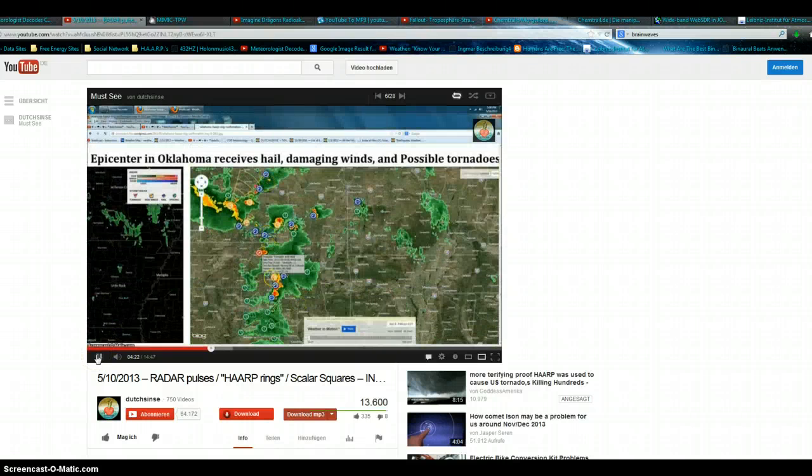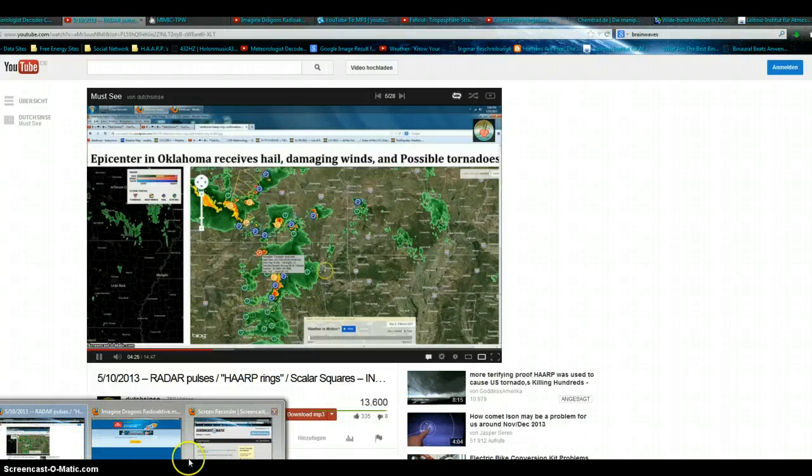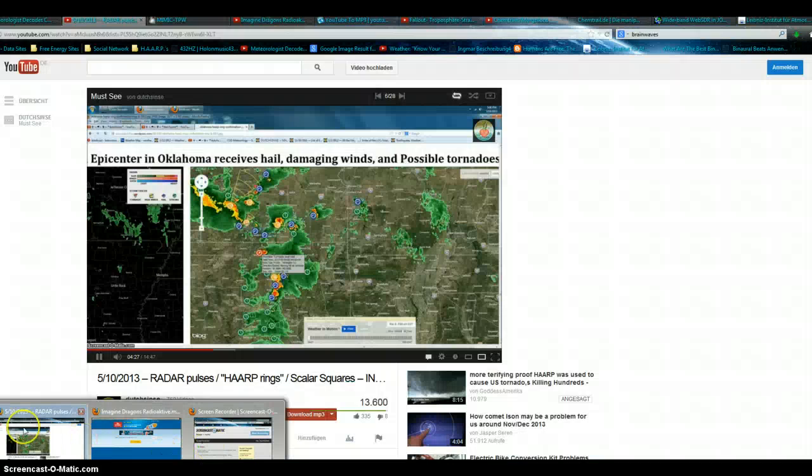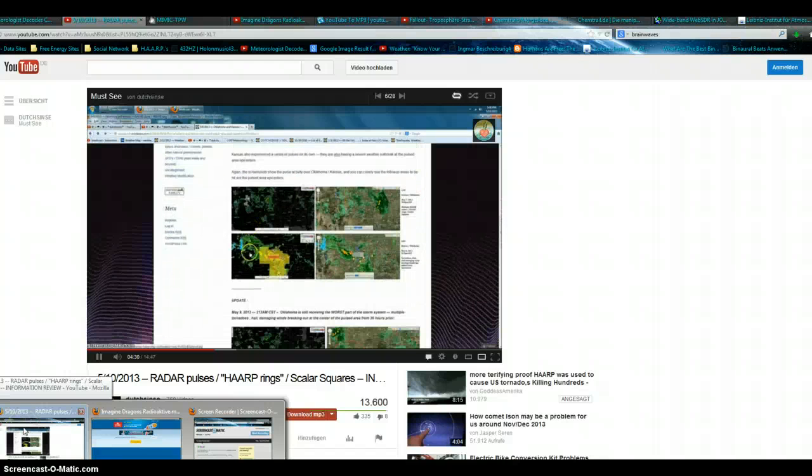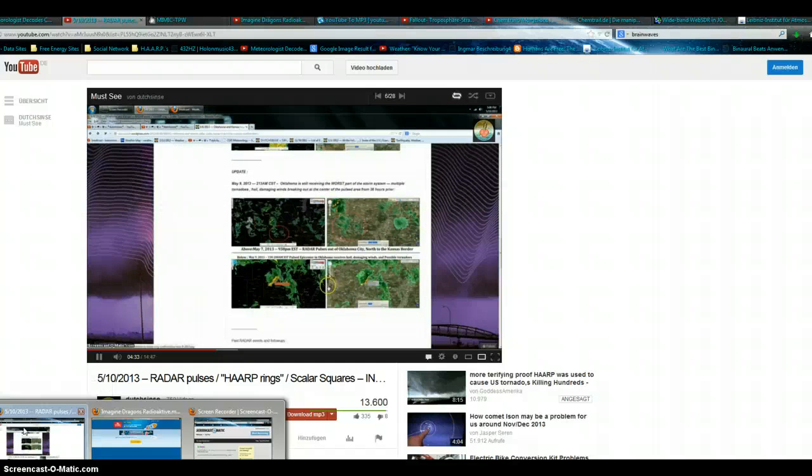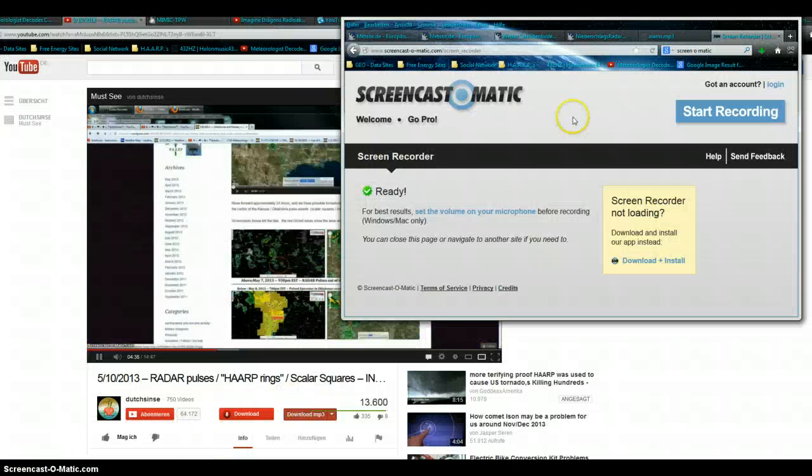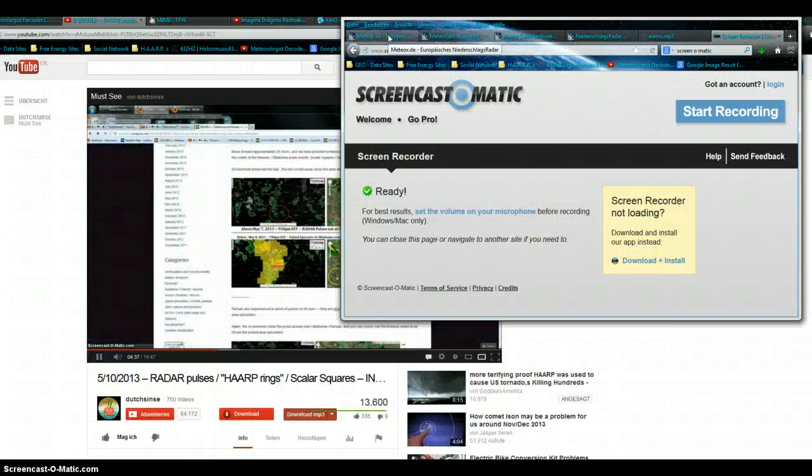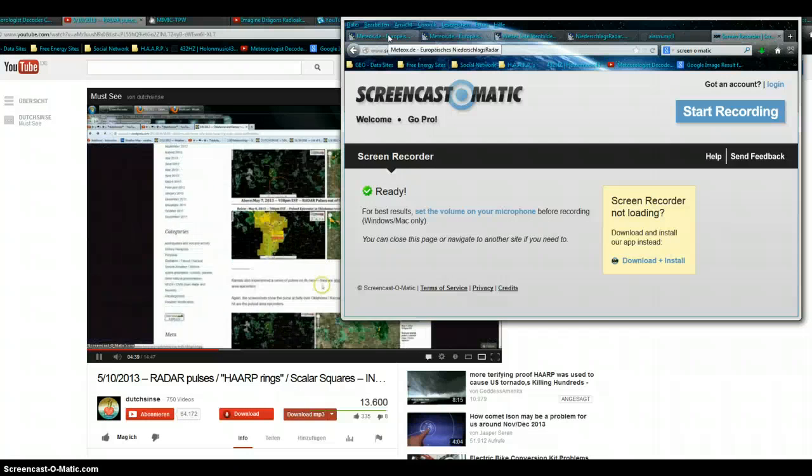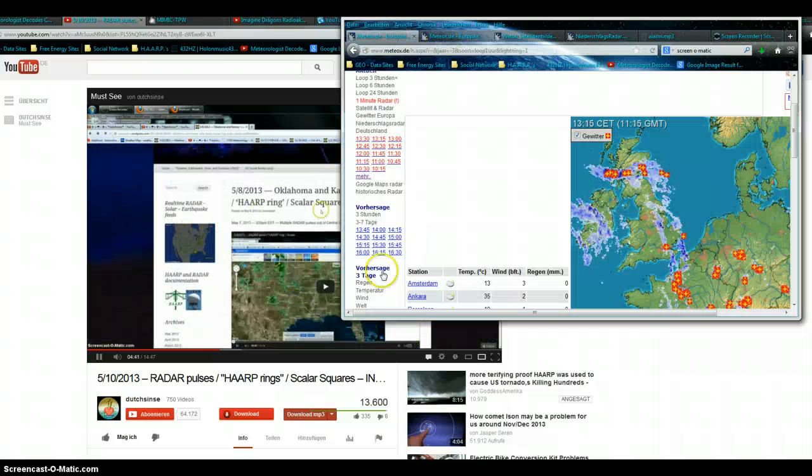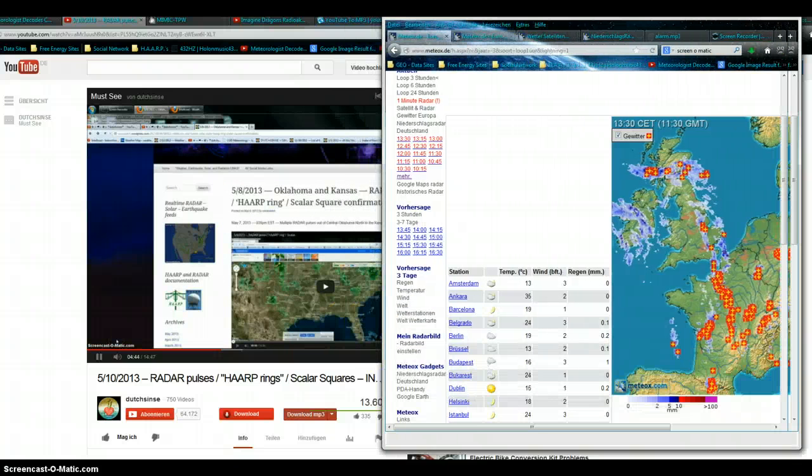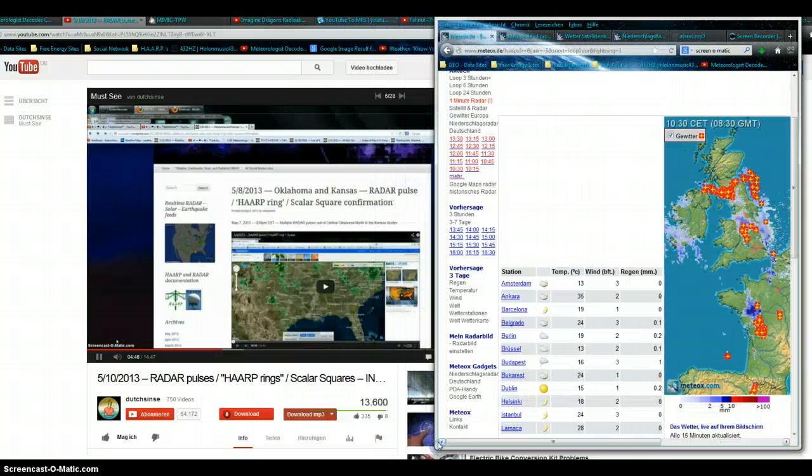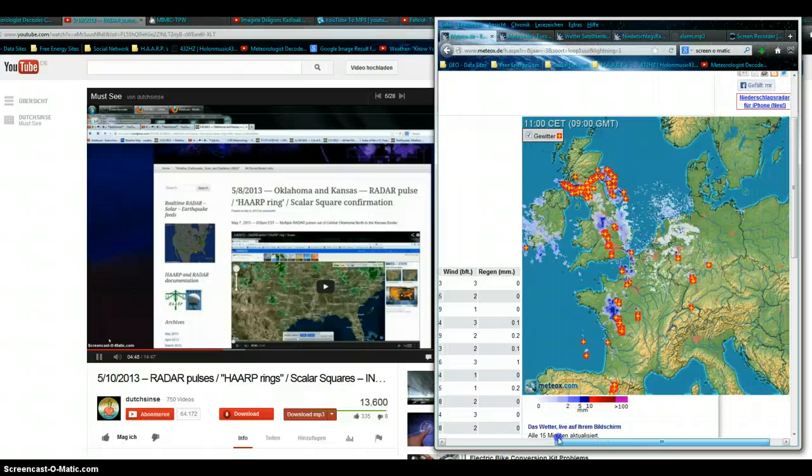Pulses, and then the strongest part of the storm moved right into the center, right over Tulsa, producing additional multiple tornadoes, which I did document. Here they are, okay? You can see all this activity. So that's really three confirmations on one forecast, showing you the pulses occurring and the storms that follow those pulses.